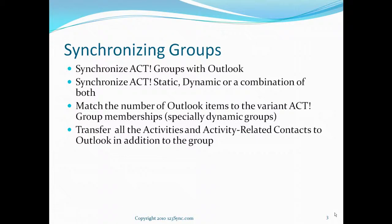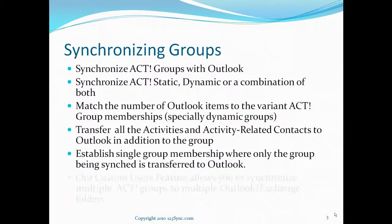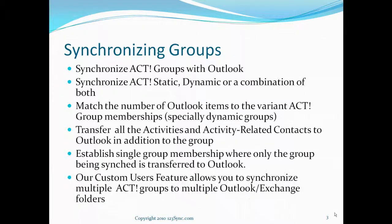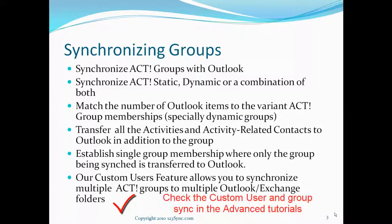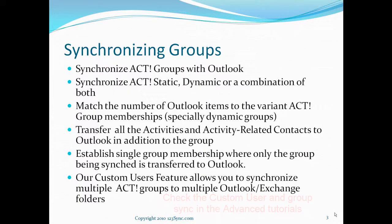In addition to the groups, we have an option where you can transfer all the activities and the activity related contacts over to Outlook. In addition, you can establish a single group membership when only that group is being transferred to Outlook. And our Custom Users feature allows you to synchronize multiple ACT groups to multiple Outlook or Exchange folders.